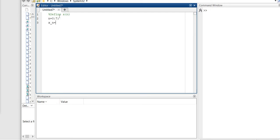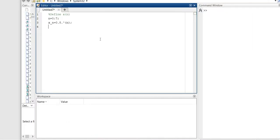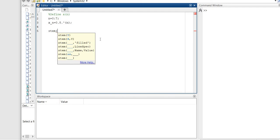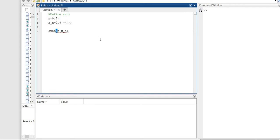We define x[n] — making sure to use a dot operator so that we don't receive an error. The value is 0.8 raised to the power n, because that's what's stated in the problem. From there we're going to label the axes, including the x-axis label.